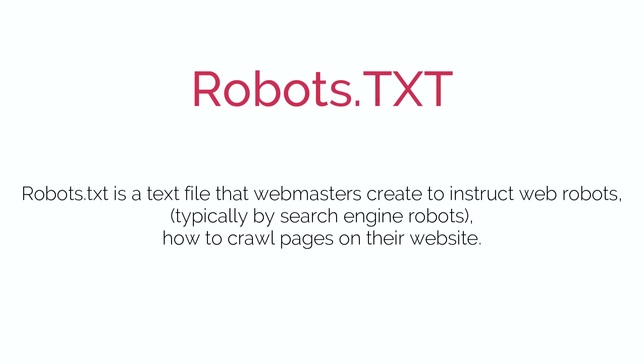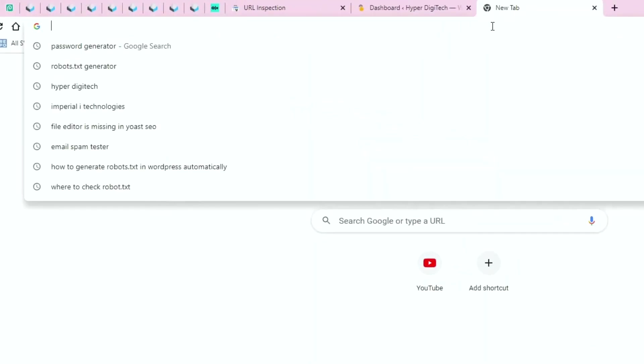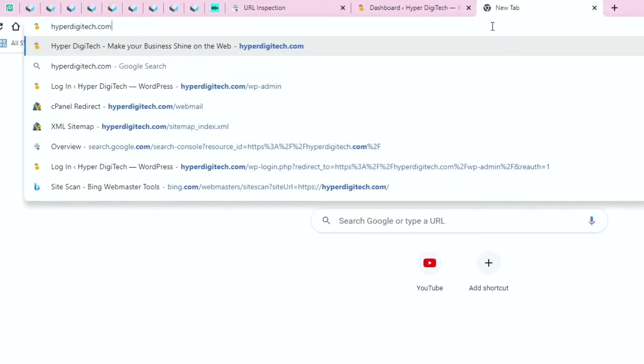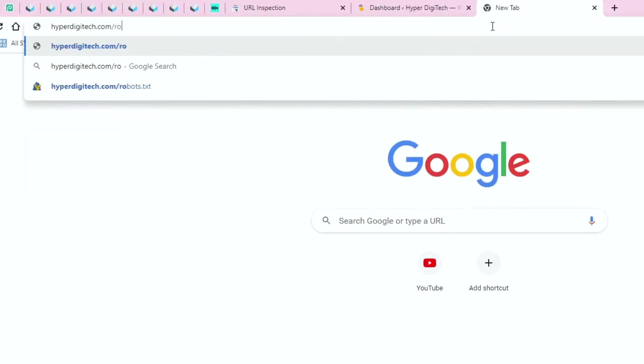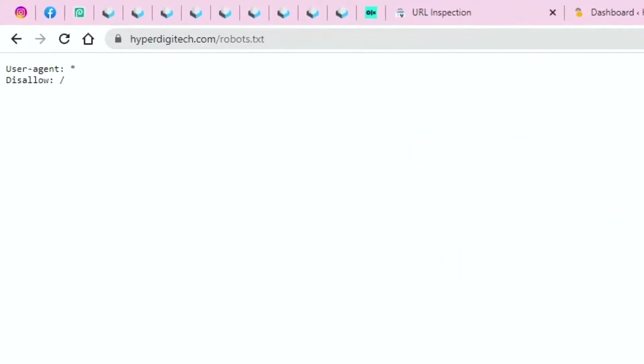Now to check your robots file, open a new tab and type in your website's URL, slash robots.txt, and hit enter. Here it says disallow all, which means my indexing is blocked somehow.